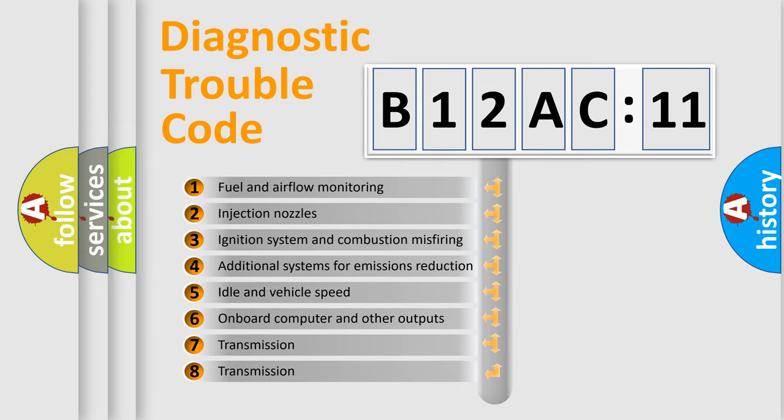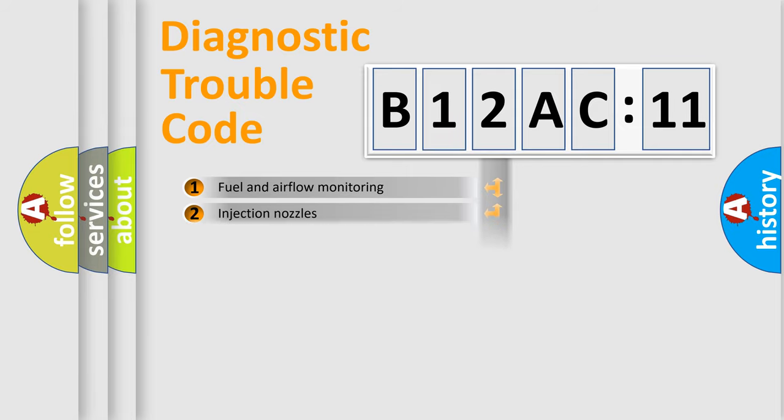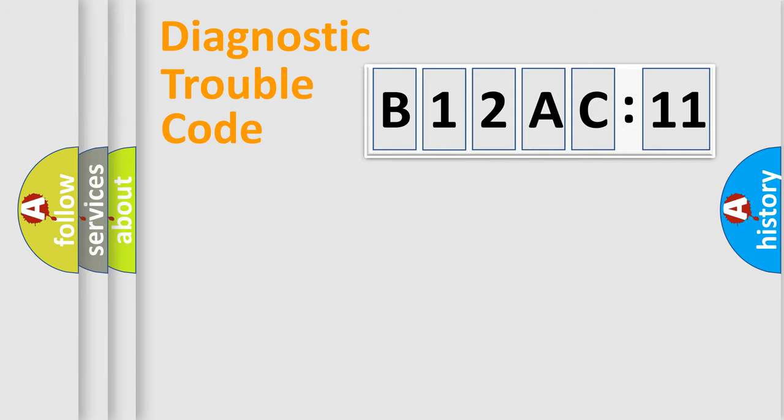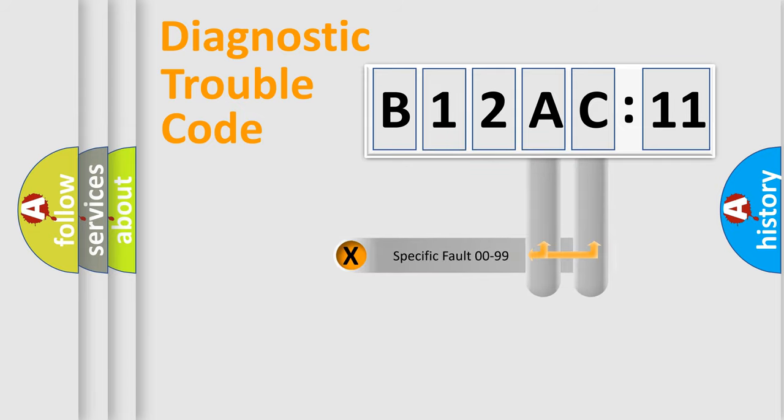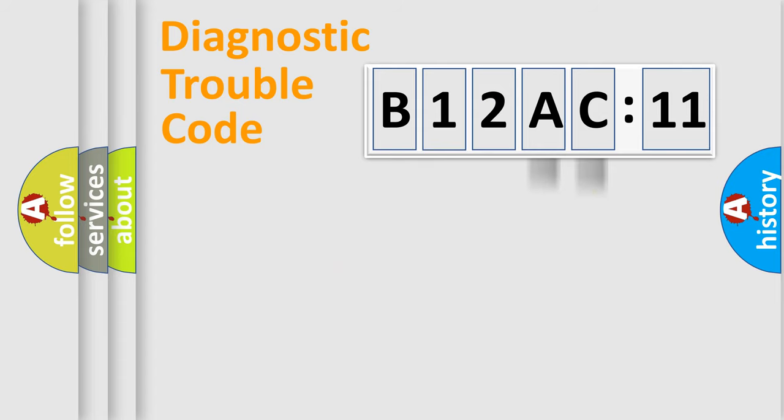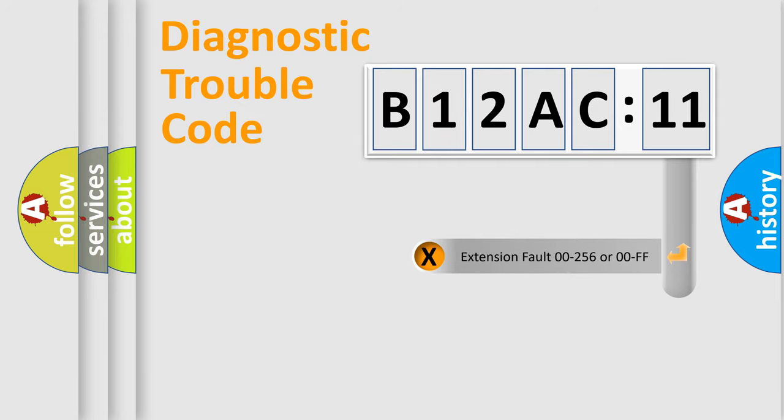The third character specifies a subset of errors. The distribution shown is valid only for the standardized DTC code. Only the last two characters define the specific fault of the group. The add-on to the error code serves to specify the status in more detail.